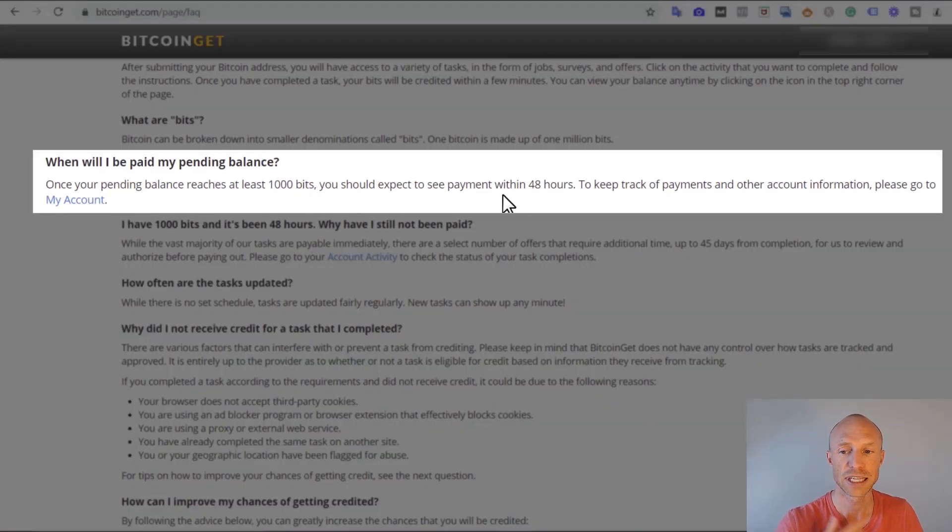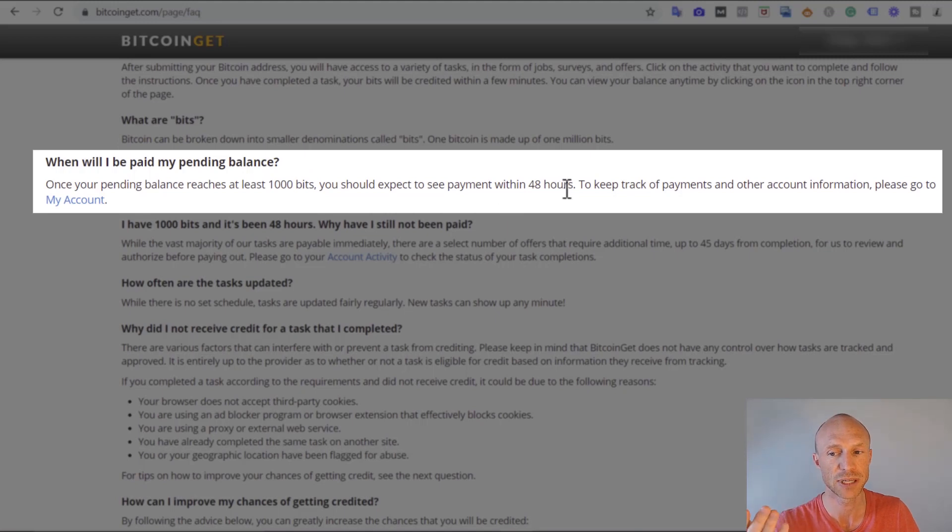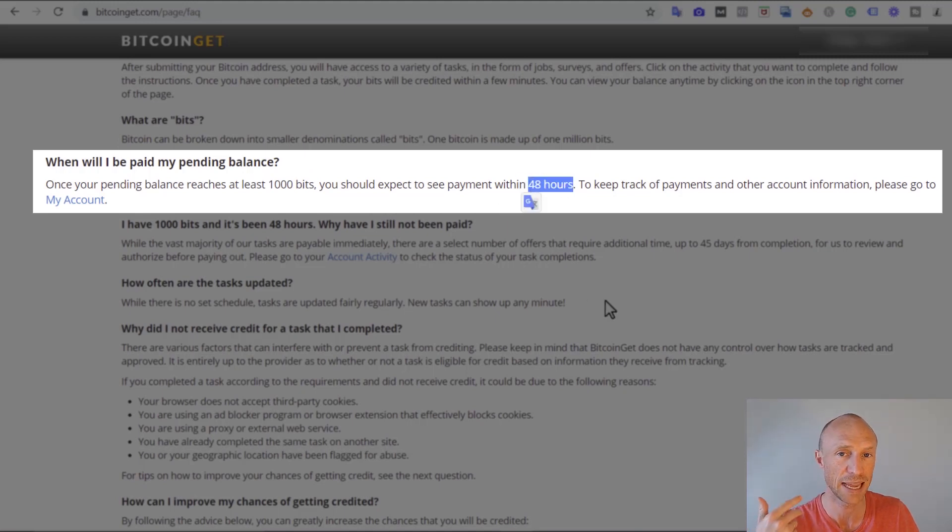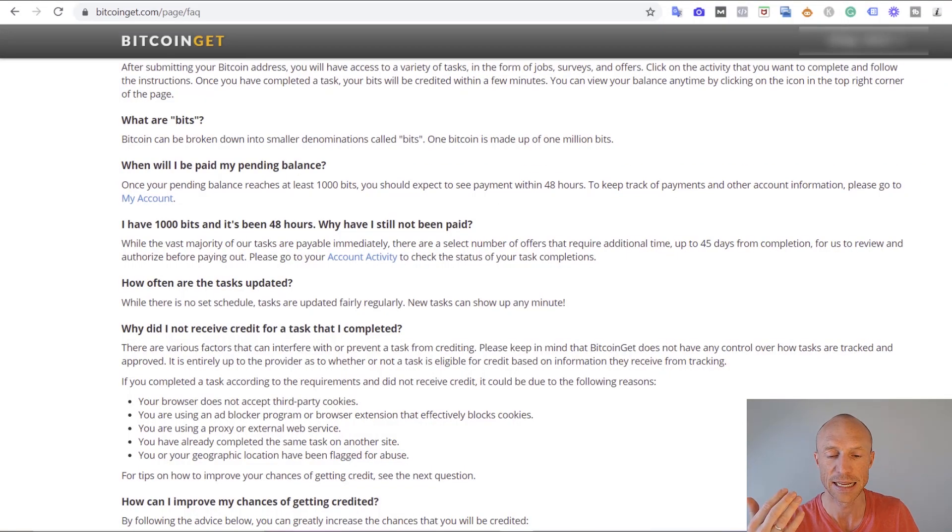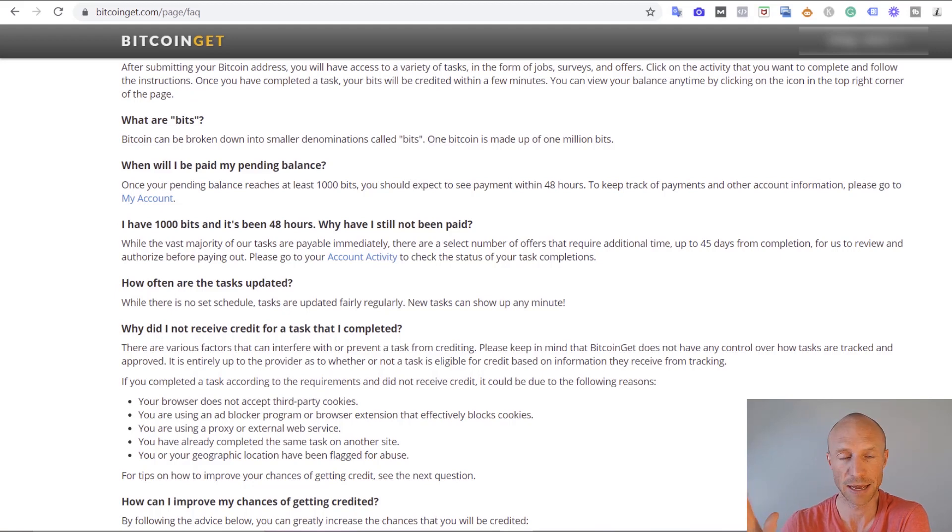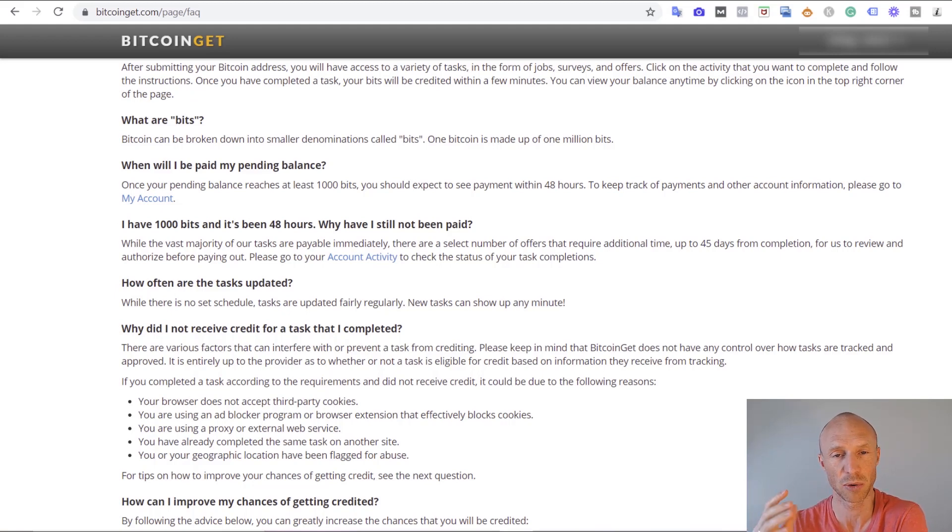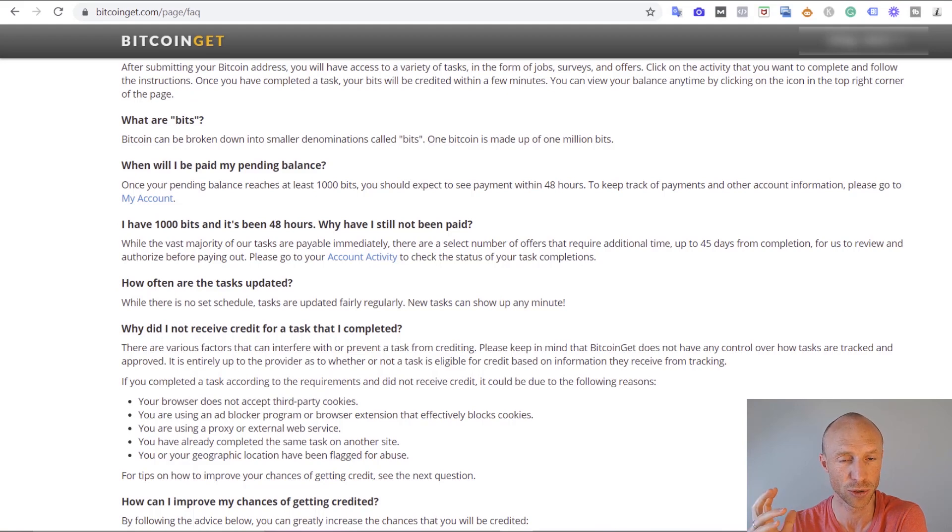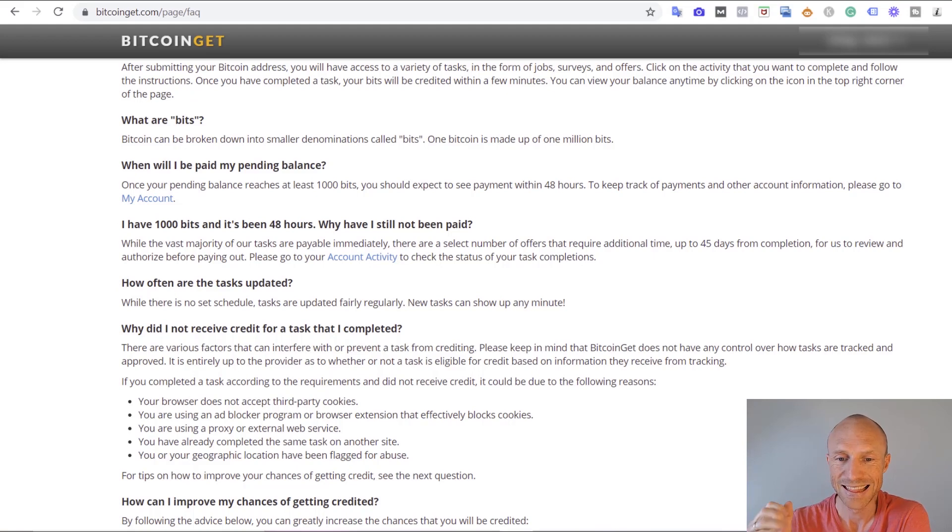Once you have reached that you can expect to get paid within 48 hours so the payout process is fairly fast in my opinion. There are definitely platforms that pay out faster but there also are platforms where it takes a lot longer so I think that's reasonable.